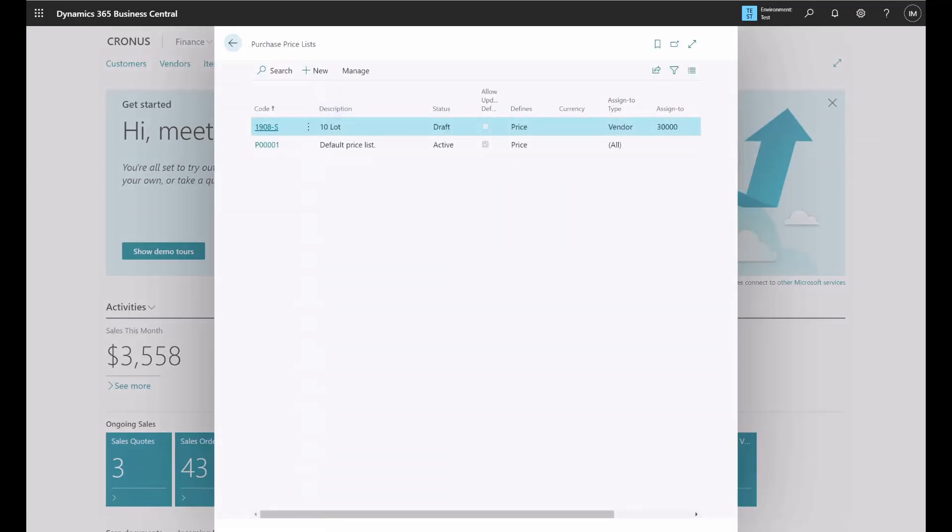Once you're on the purchase price list page, you'll see a list of all existing price lists. To create a new price list, we just need to create new.